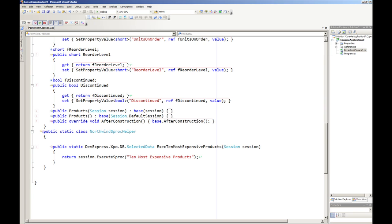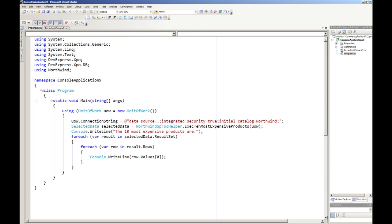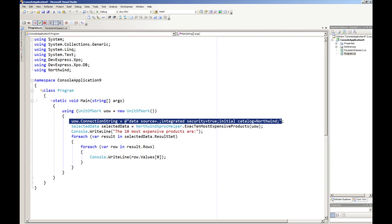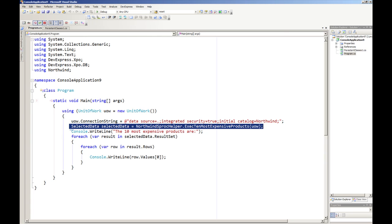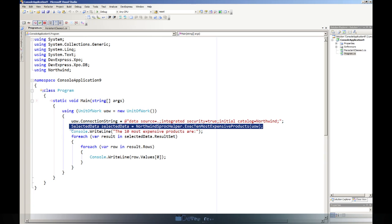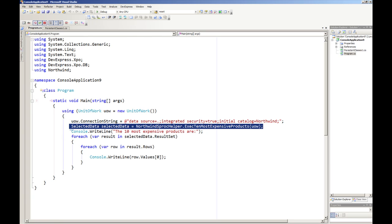So now the code that we've written here in the program file, we're just going to create a new unit of work, select the connection string just to make it connect to our Northwind database, and then we're going to use our helper class to execute this 10 most expensive products stored procedure which will return a selected data type.